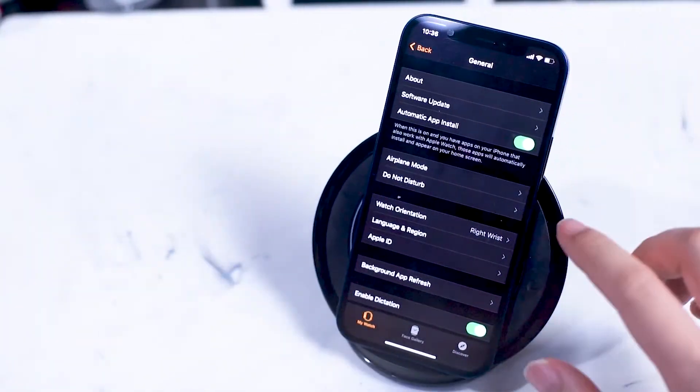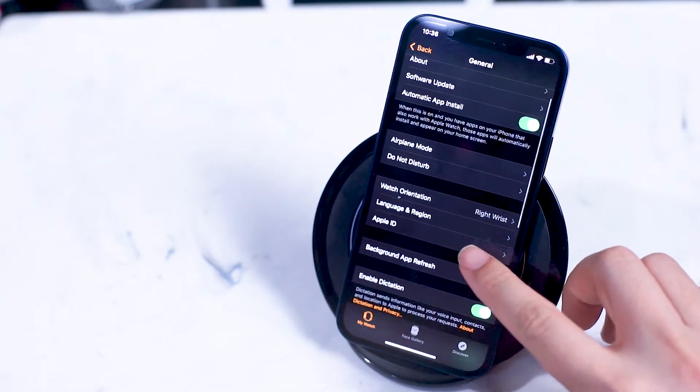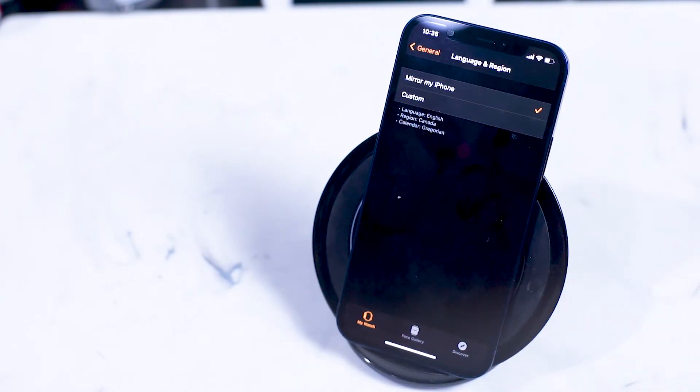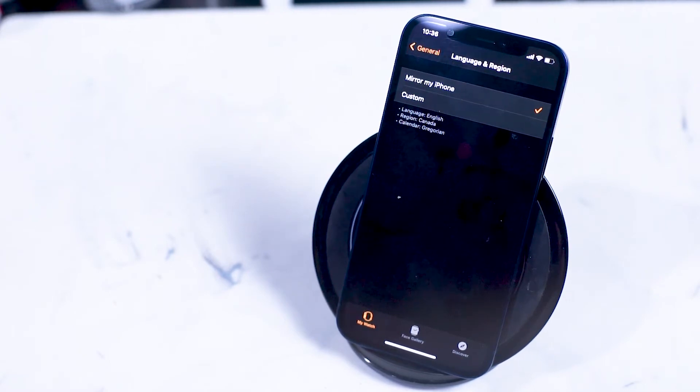Next is the language and region. Here you can have the Apple Watch mirror your iPhone language and region setting or set a custom language and region setting for your Apple Watch as well.